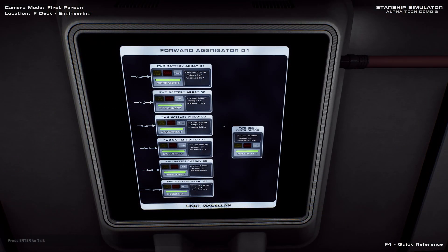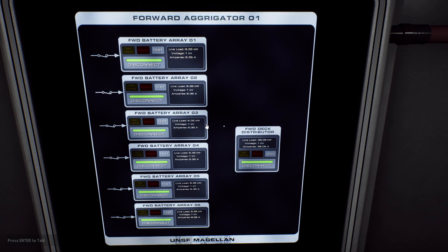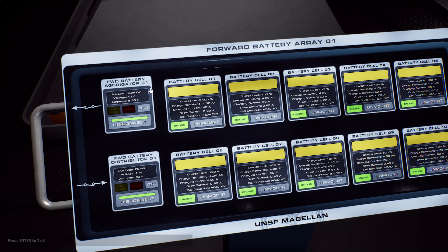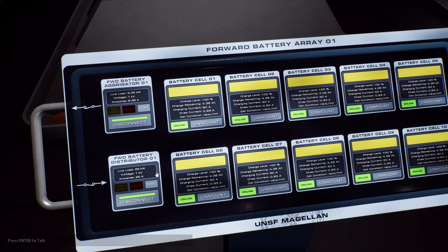The forward battery aggregator in the deck F tunnels shows the increased demand cascading through the network. Note the increased load on the forward battery arrays. At the forward battery array on deck F, we also note an increased load across each individual battery cell. As noted in the previous section, generated power into the battery remains the same.